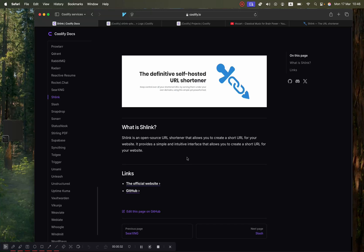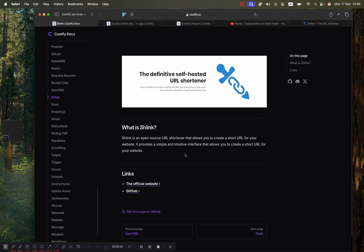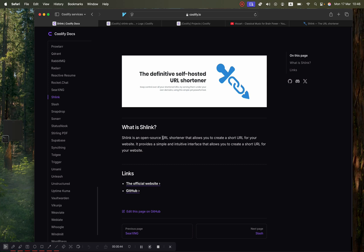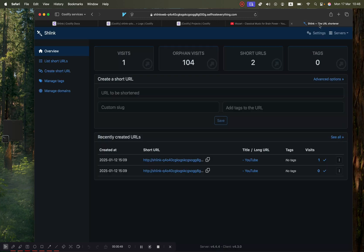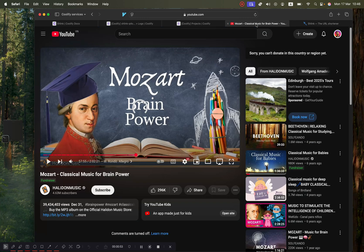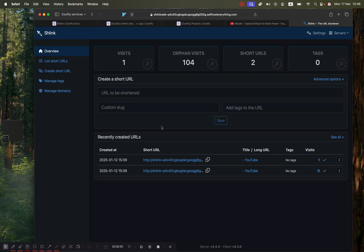What is up guys, the next Coolify service that we're going to be self-hosting is called Schlink. Schlink is a URL shortener, and if you've used something like tinyurl.com, it's basically the same thing except it's free and easy to self-host through Coolify. Once we've self-hosted it, we'll get a platform that looks like this, and we will use a YouTube video to shorten the URL. Let me show you how to self-host it.